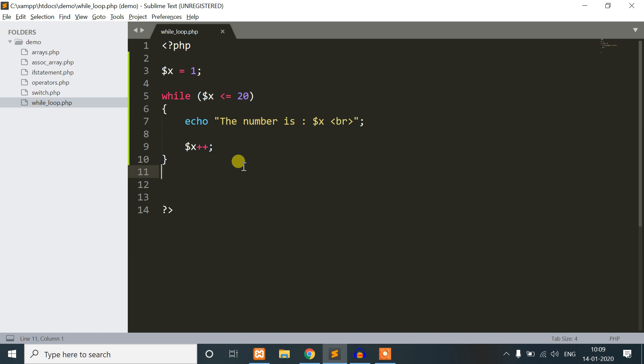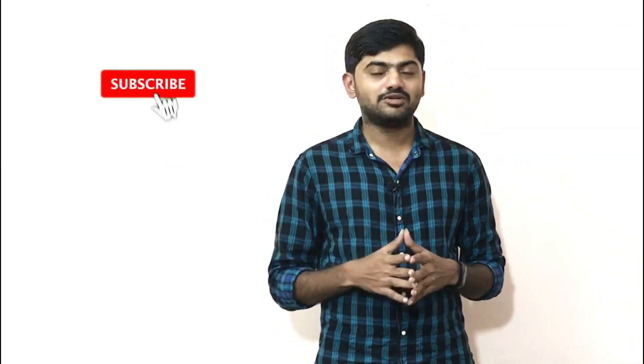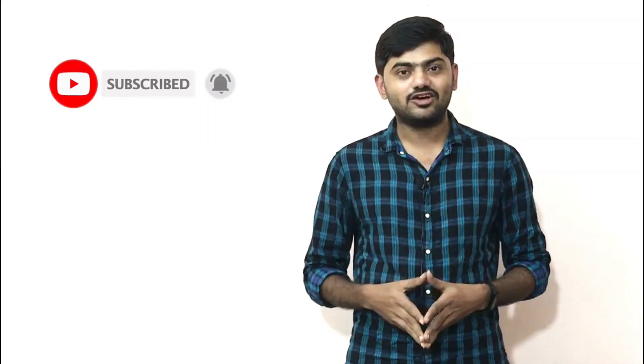That's the while loop. We will do the next for loop video. Thank you, friends. Don't forget to like this video, click subscribe, and share with your friends and family. This is me signing off — bye bye.